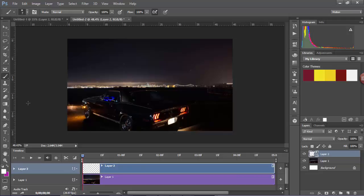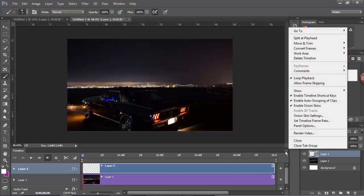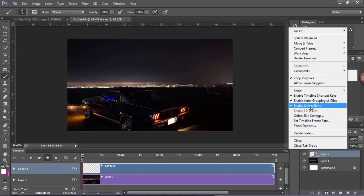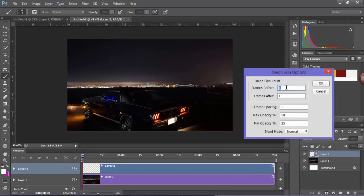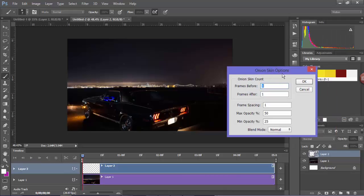Now before we get started there are a few options that we have to tick. If we go over here and we tick enable onion skins, and we also want to go into our onion skin options and just make sure that the blend mode is on normal.